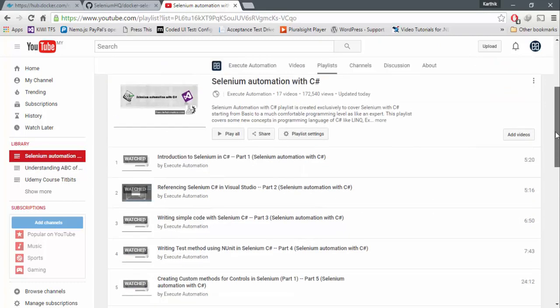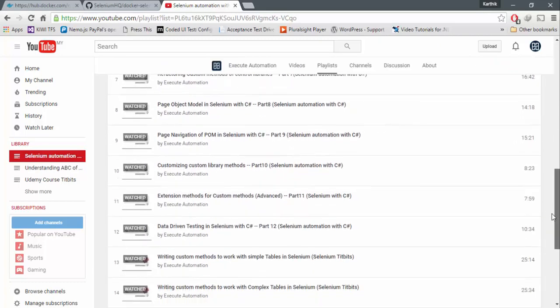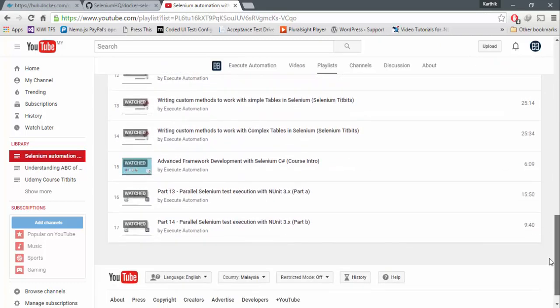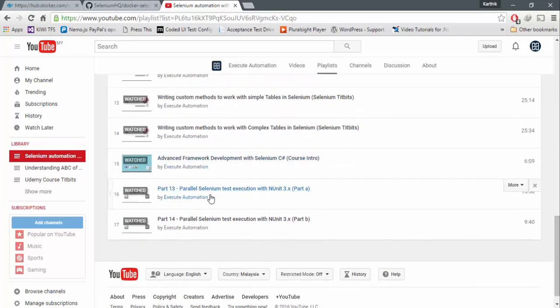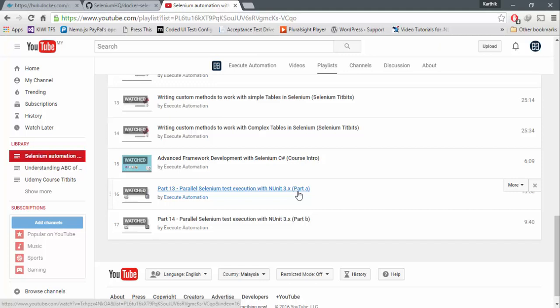You can see that we have two parts in this, part 13 and part 14. If you go right here, you can see that we have these two videos.